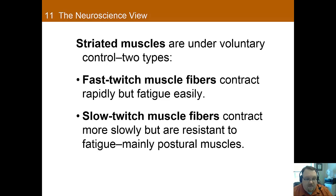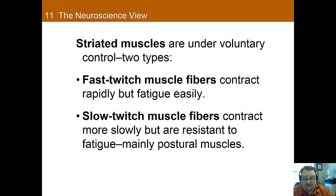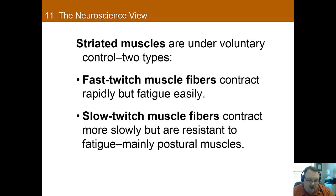Striated muscles are the type of muscle with a striped appearance and are generally under voluntary control. There are two types of striated muscle fibers: fast and slow twitch. Fast twitch muscle fibers contract rapidly but also fatigue very rapidly — for example, the extraocular muscles controlling eye movements are fast twitch because they need quick, precise movements but don't have to hold long. Slow twitch muscle fibers contract slowly but do not fatigue nearly as quickly; they are used to maintain posture. In chicken, white meat is fast twitch and dark meat is slow twitch.